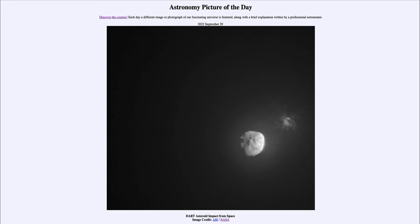We see the two asteroids here. The larger one is Didymos, and the smaller asteroid — the one that was impacted — was Dimorphos. We can see the result of that explosion and material being expelled out into space just a few minutes after the impact occurred.